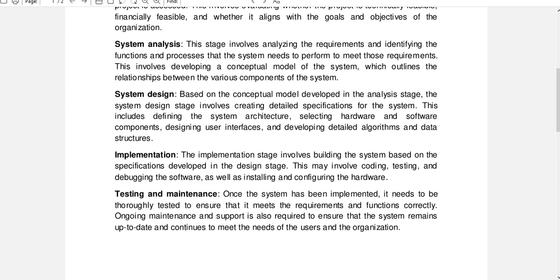The implementation stage involves building the system based on the specifications developed in the design stage. This may involve coding, testing, and debugging the software, as well as installing and configuring the hardware.